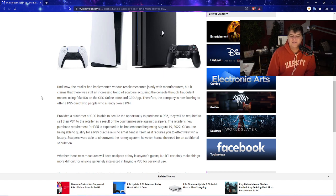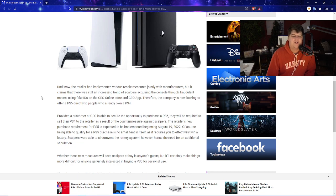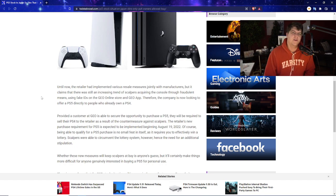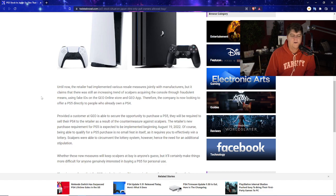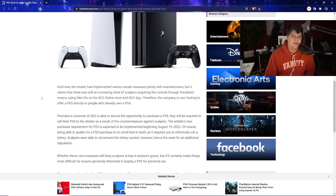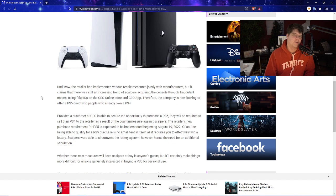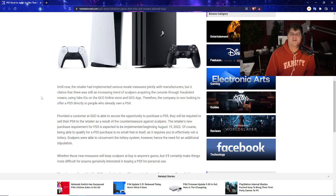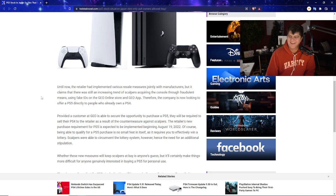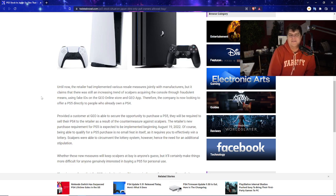Provided a customer at Geo is able to secure an opportunity to purchase a PS5, they will now be required to sell their PS4 to the retailer as a result of a countermeasure against scalpers. Now, this one's a little bit on the weirder side because obviously, what if someone wants to keep their PS4? What if the retailer itself is not giving you a good deal? This would be like the equivalent of GameStop being like, hey, we'll give you $50 for your PS4 or PS4 Pro, and then you can have a chance to buy a PS5. I can maybe, you guys can maybe give your thoughts and comments, because I do think that's a little sketch and a little weird. But there is still a pretty big market even for PS4s.